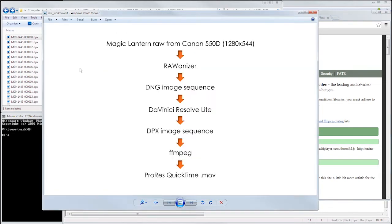This is part of a post-production workflow that I've been developing using Magic Lantern RAW video shot on a Canon 550D, grading in DaVinci Resolve Lite and editing with ProRes QuickTime in Adobe Premiere.